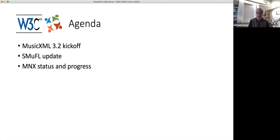The agenda: most of the time will be spent — probably the first half on MusicXML and the second half on MNX — with a brief SMUFL update in between. I'll be doing the MusicXML update. Daniel Spreadbury will be doing the SMUFL update, and Adrian Holovaty will cover MNX status and progress. That'll be our big finish.